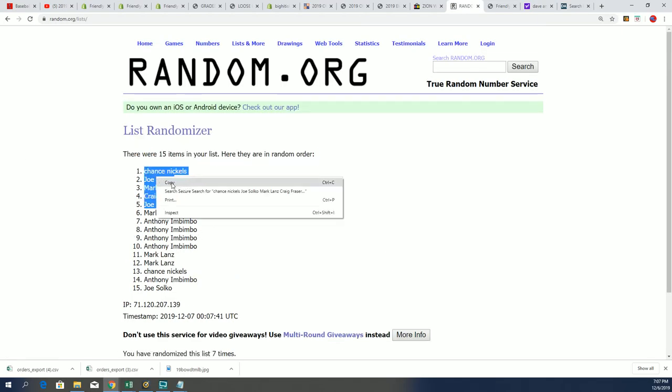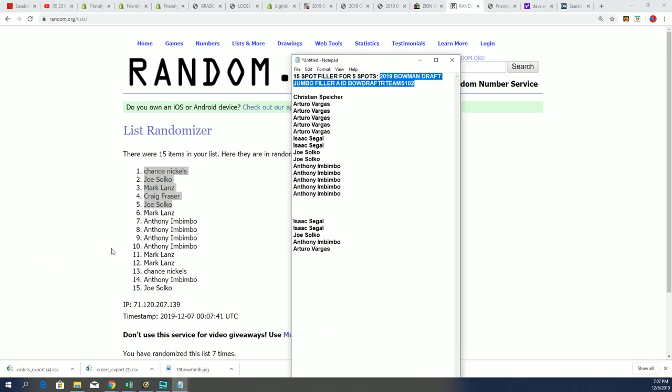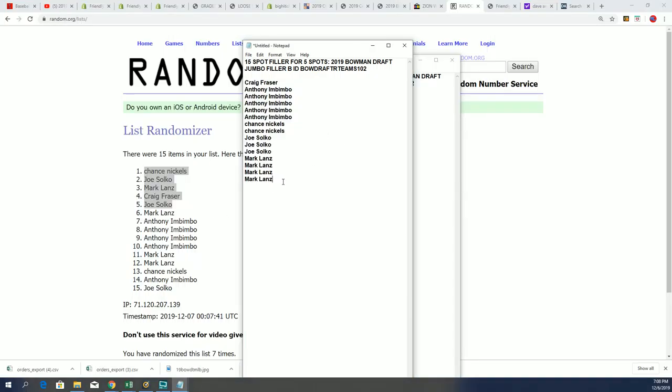Congratulations, you guys, in this Filler. And we had Filler A a little bit ago. And now we have Filler B. And let me see. Here is Filler B. And so those are our five owners from this Filler.